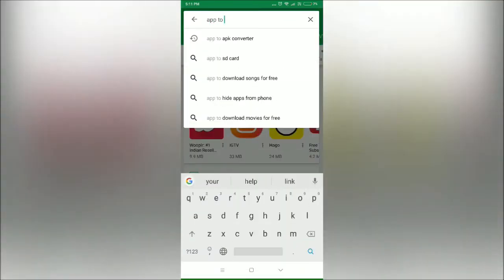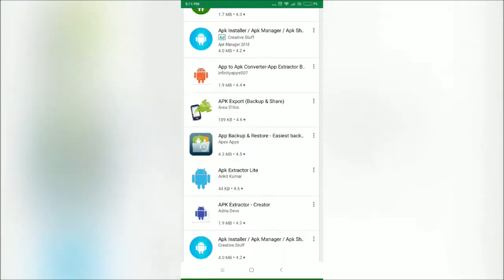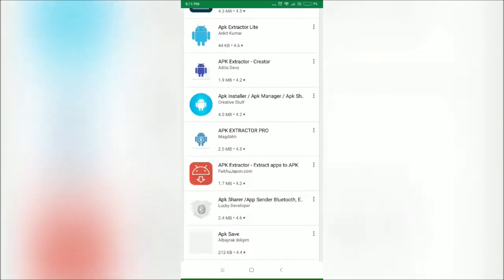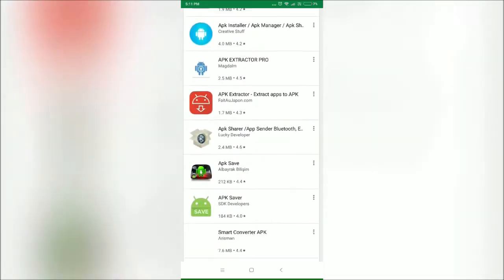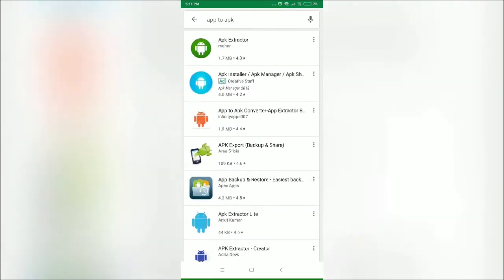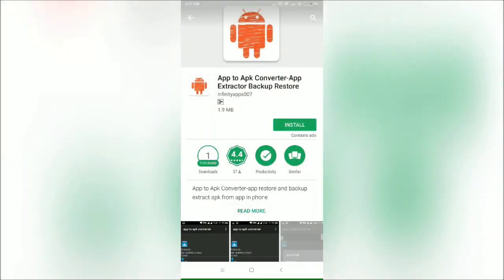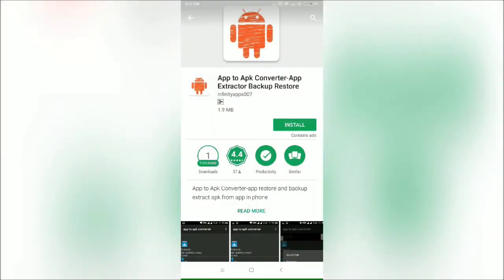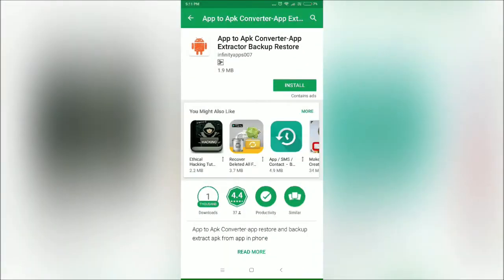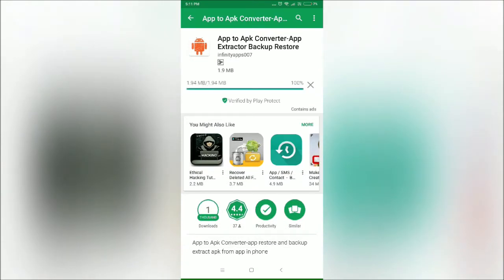Type 'app to APK' and search. Once you find it, simply search for the app and install it. It's very light, 1.9 MB.